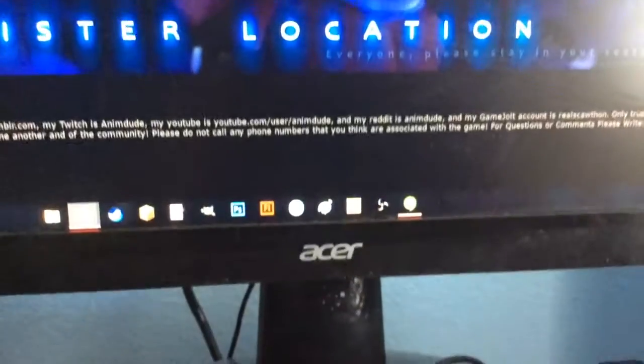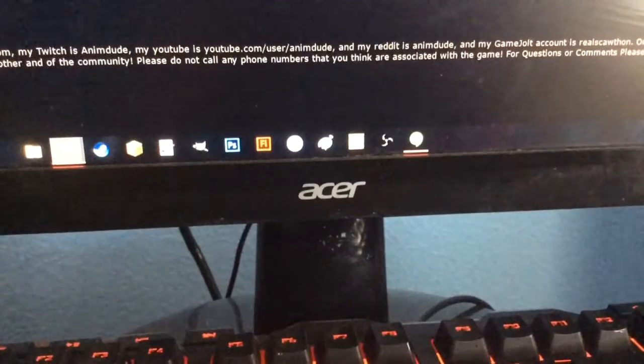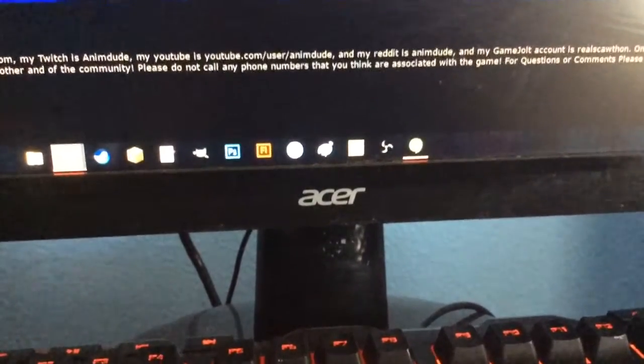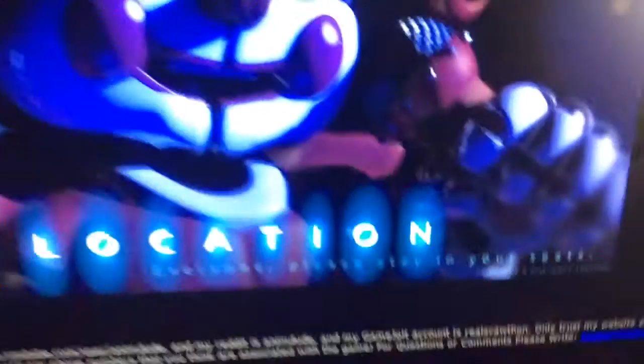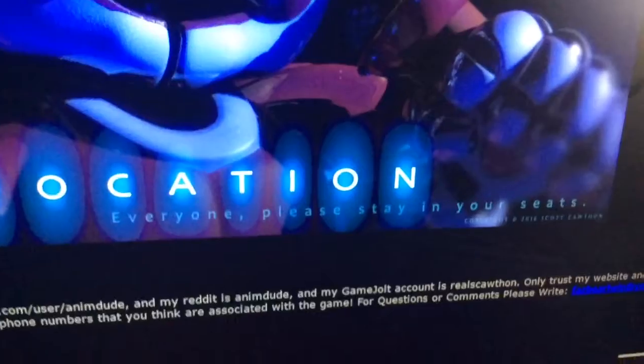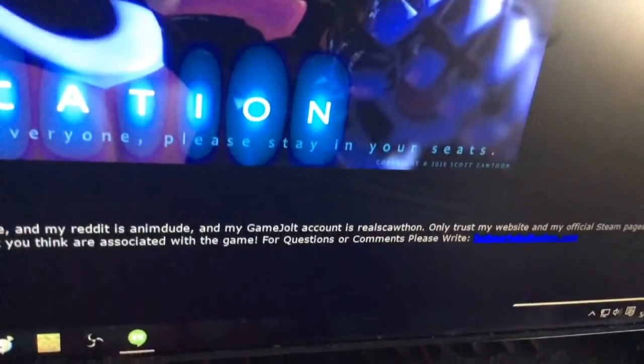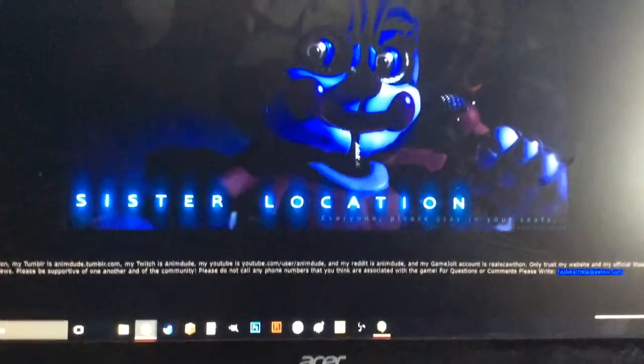At the end, it says, 'The show is about to begin. Please stay in your seats.' And down here, it says, 'Everyone, please stay in your seats.' So this is confirmed to be Baby, because she's probably saying it.